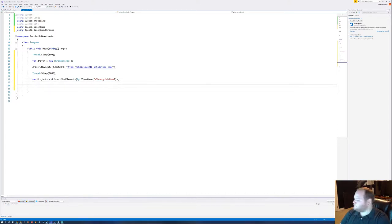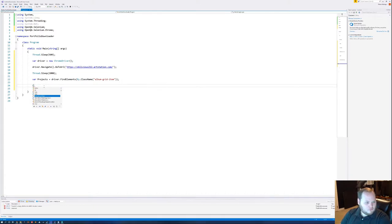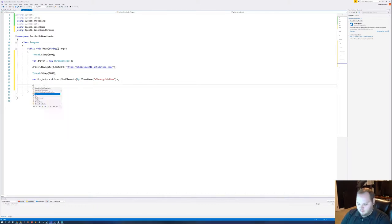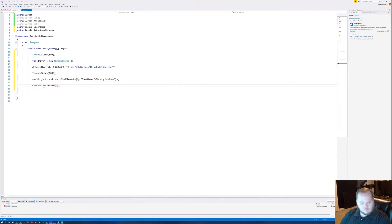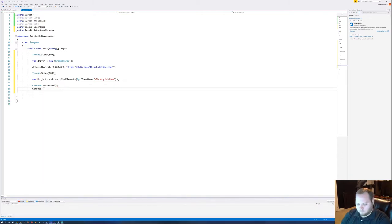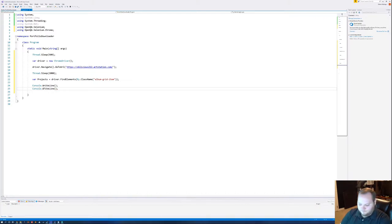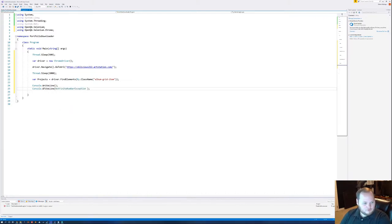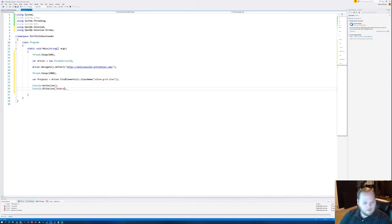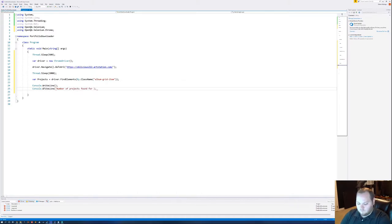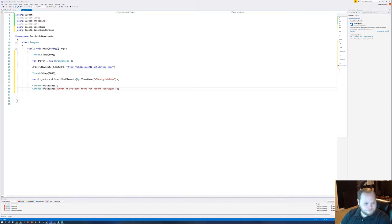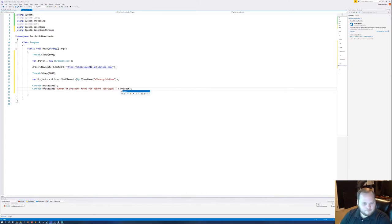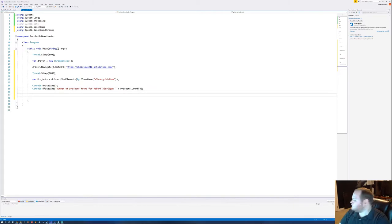Let's give ourselves a little bit of debugging info. That right line. Let's just do number of projects found for Aldridge. And then we can put in the projects number. Do projects dot count, and that'll give us the number of projects on the page.